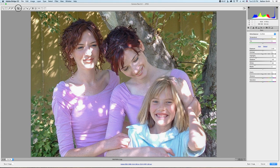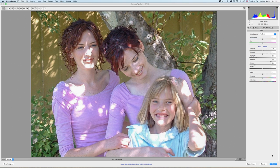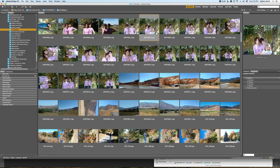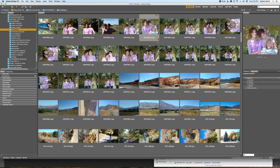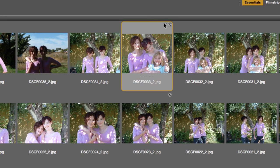If I choose the crop tool again, you'll notice that none of my data is lost — it's always there. In fact, if I click Done, you'll see that it has been cropped in Bridge, but as I zoom in on it here, you'll notice that it has a little crop icon and a settings icon.